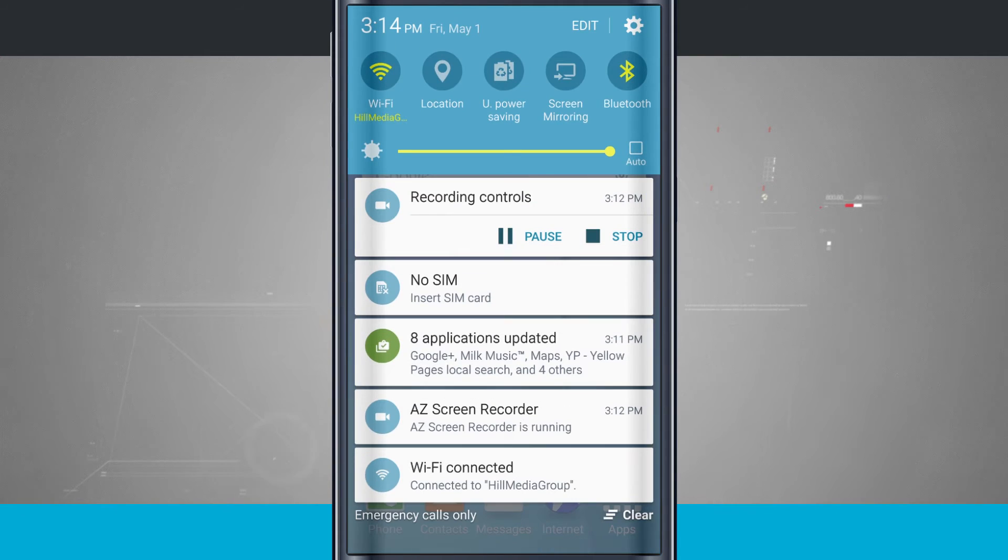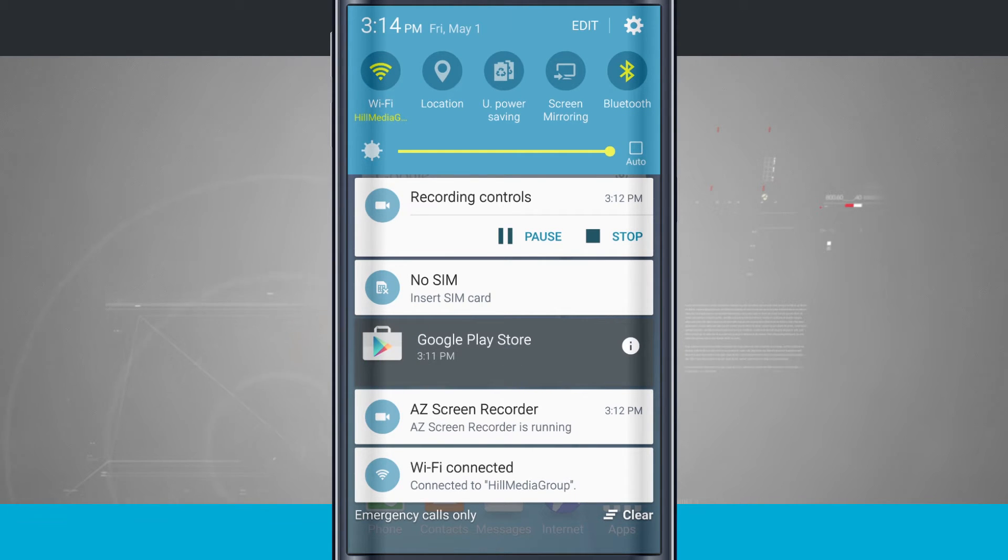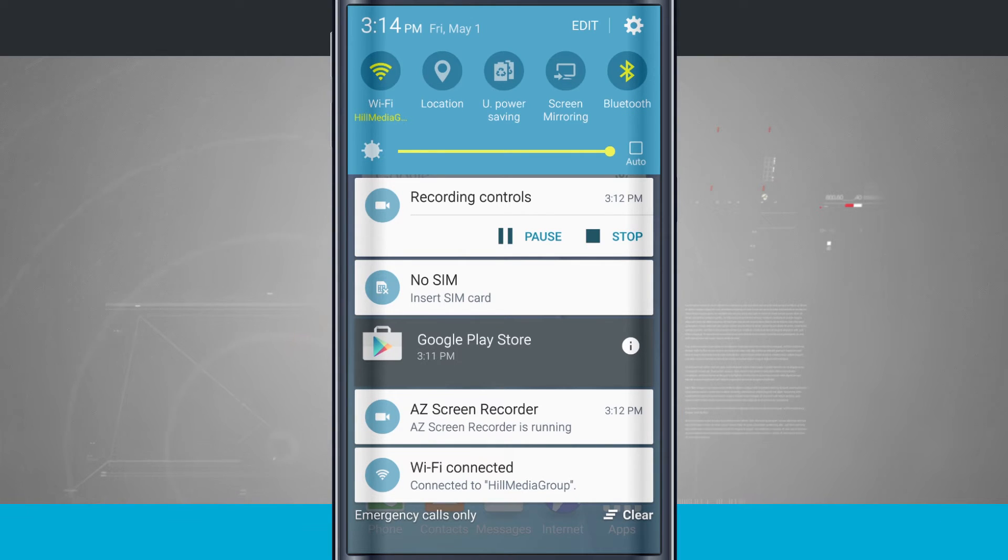Swipe down Notification Center, and if I tap and hold on a notification, it's going to show me the application that sent that notification. So this was the Google Play Store.